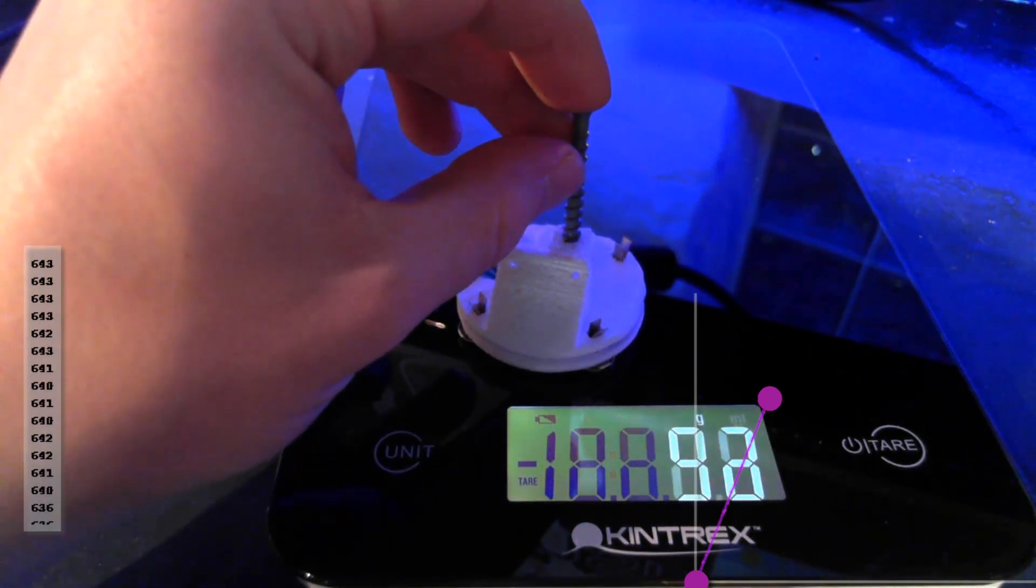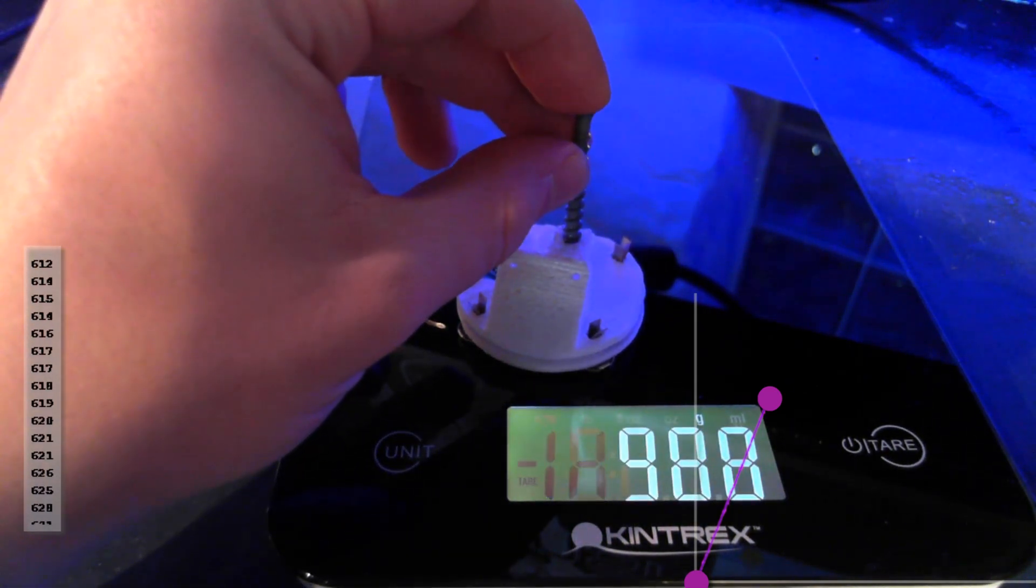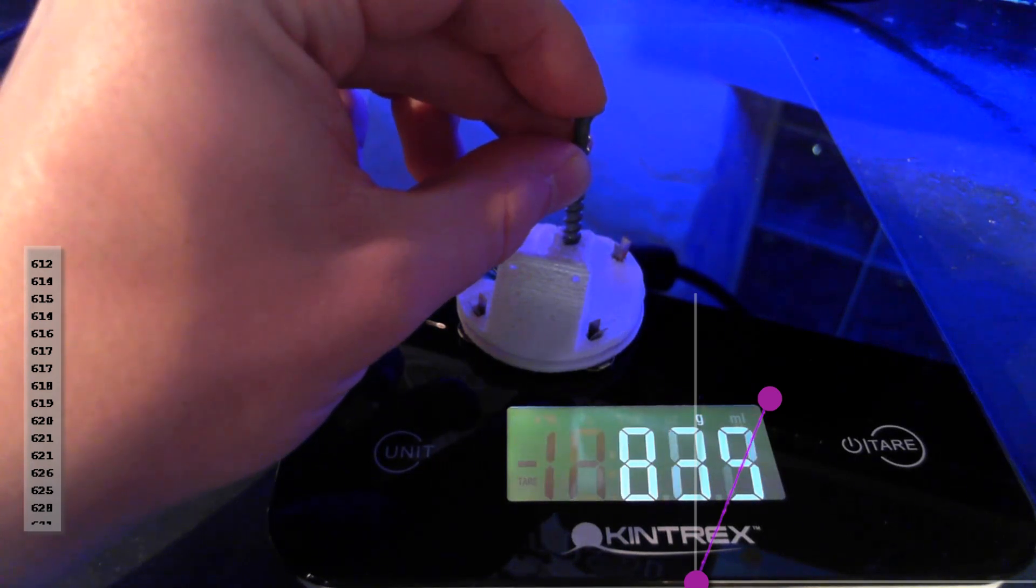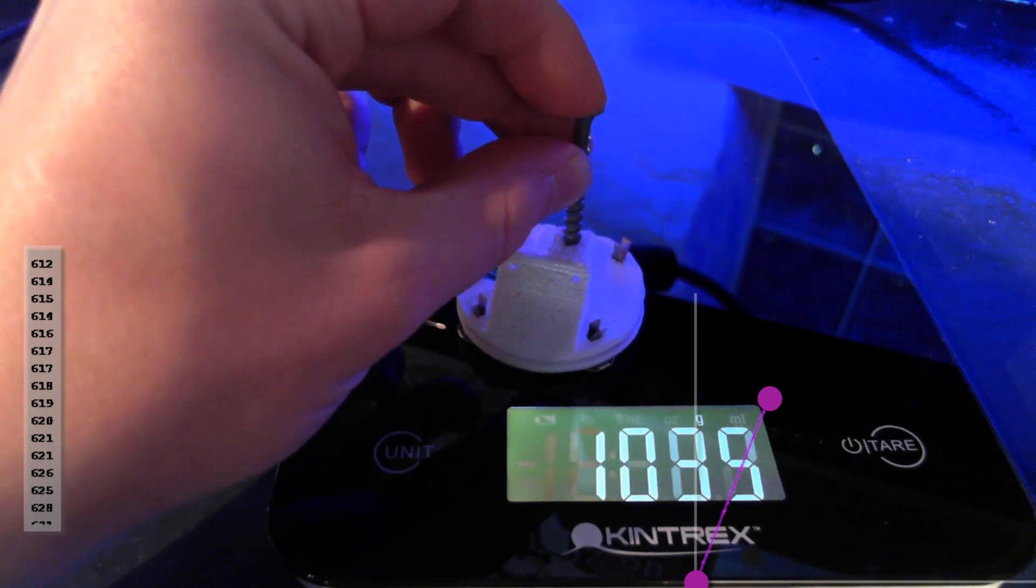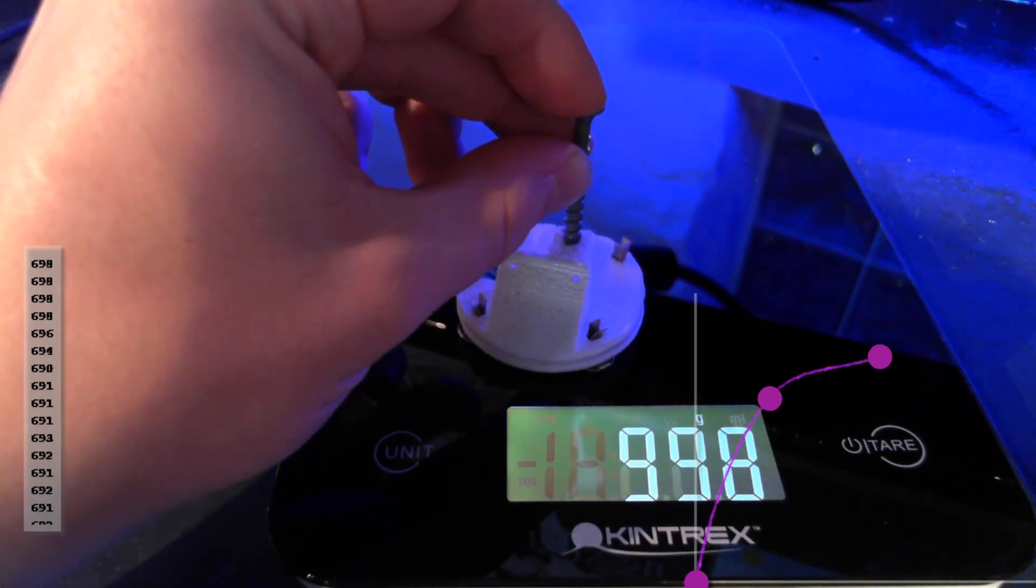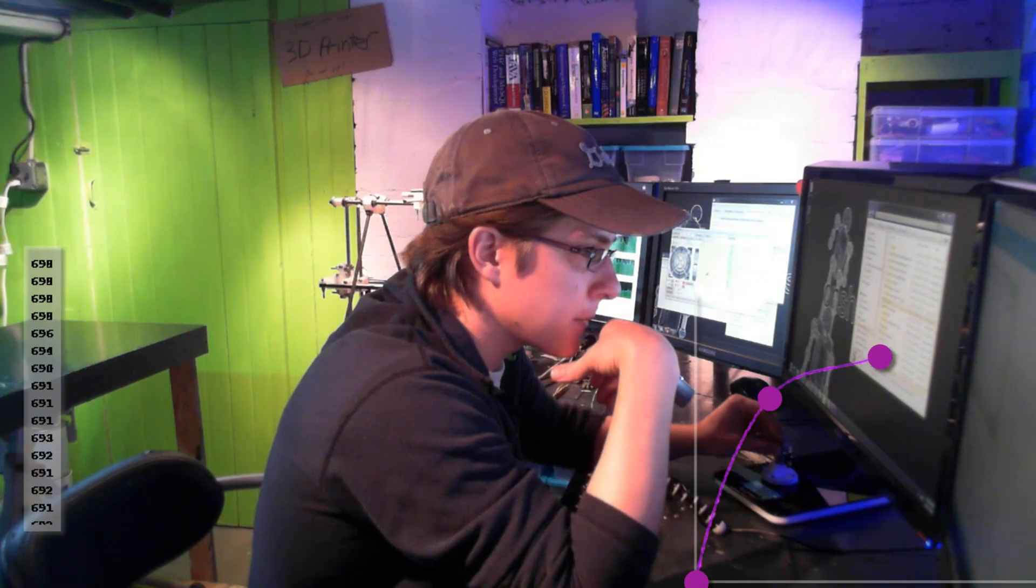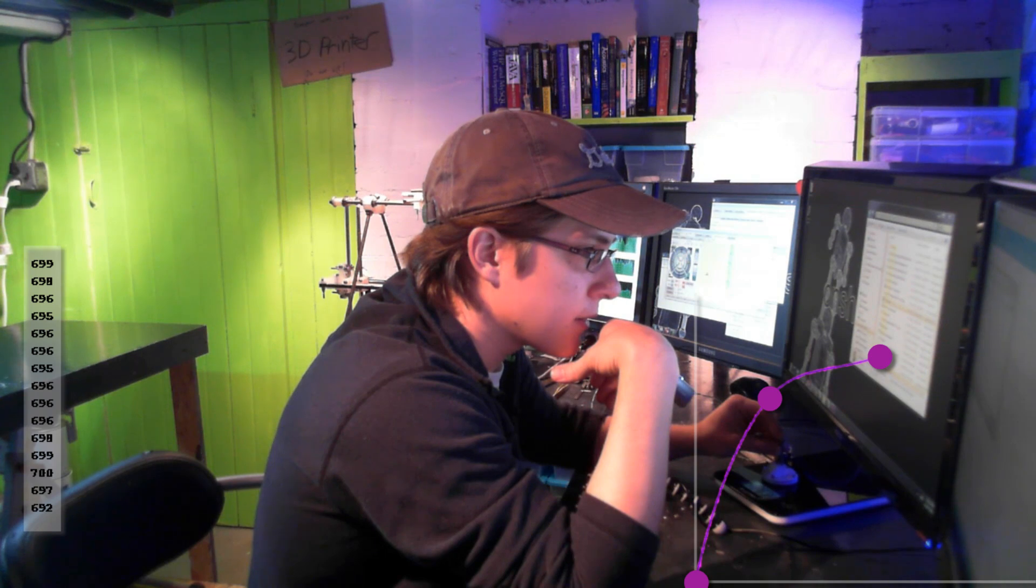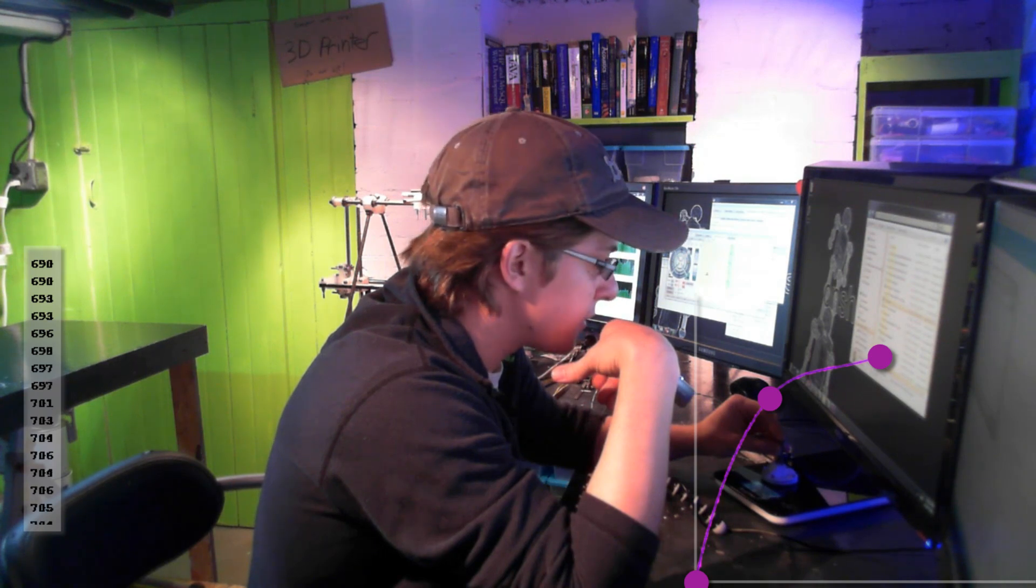Now let me apply 1,000 grams. I'm getting around 700 on the serial monitor.